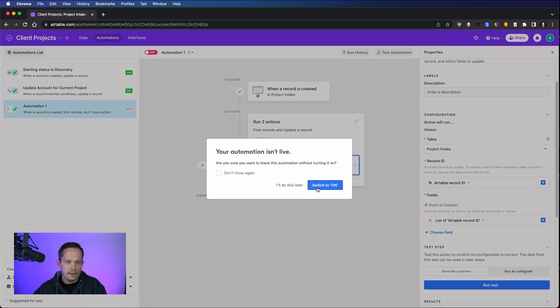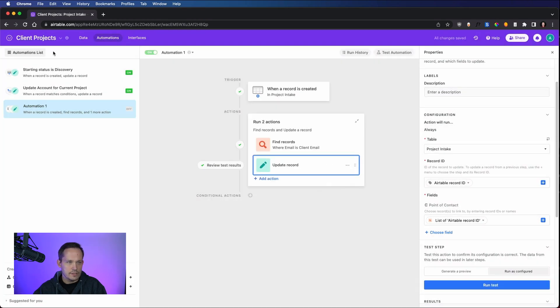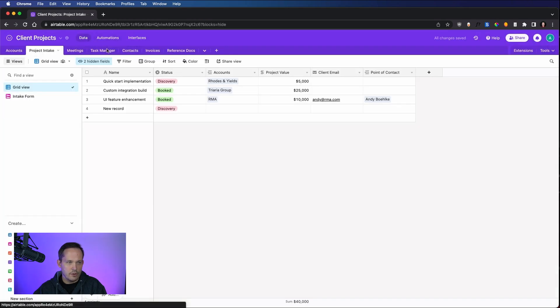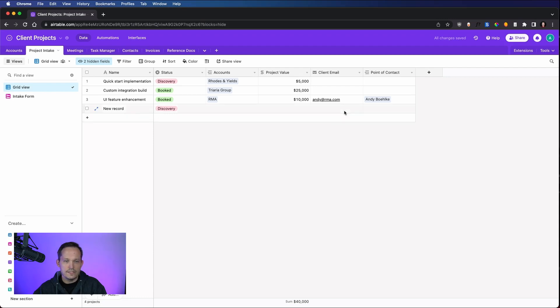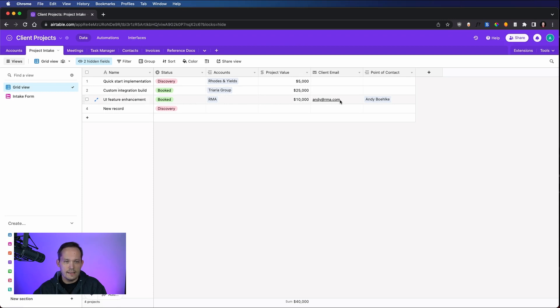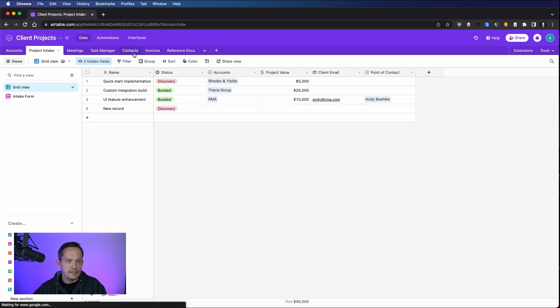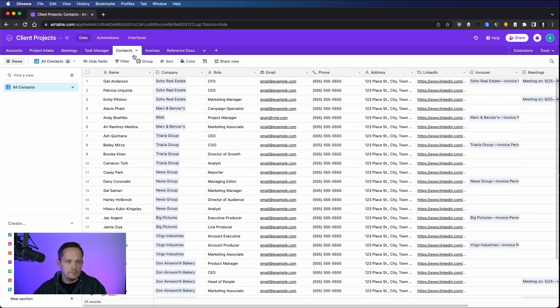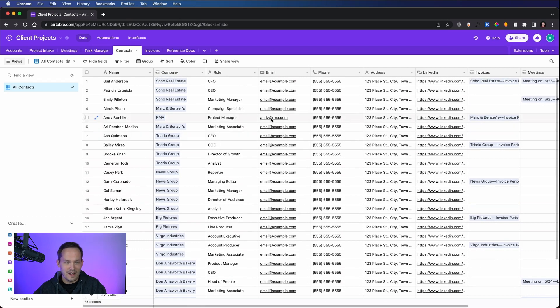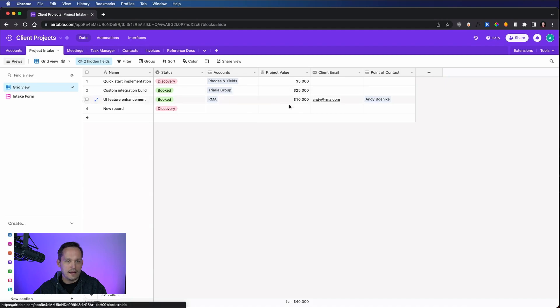We go look back at our data. We can switch this on if we want. If we go look back at our data, you can see that this automation ran successfully. Now, normally we do it on record creation. But in this case, it was able to take the email address, go out and look at this contacts table, search all of our contacts, all these other ones are email at example.com, find the correct contact, and then associate it back with the project intake form.